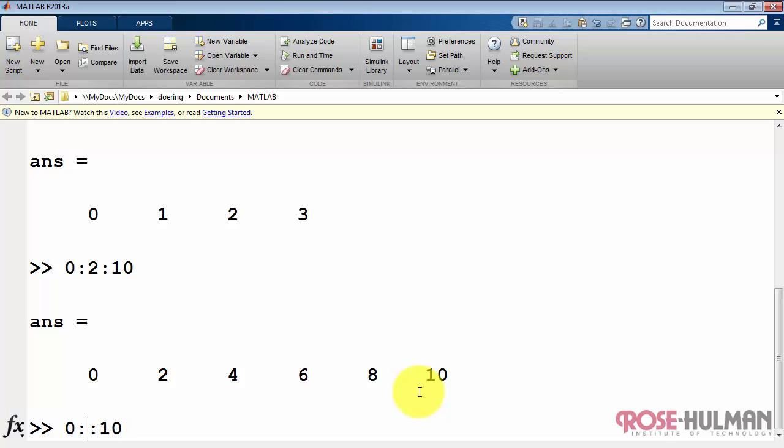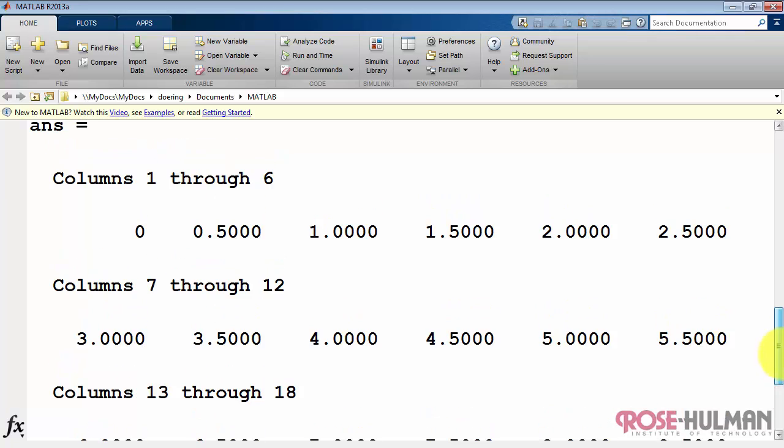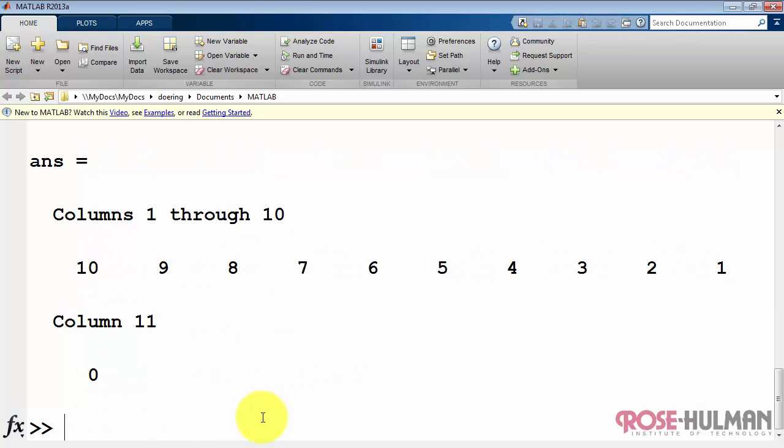You can also use a non-integer value such as 1 half. Now I'm going from 0 to 10 with a step size of 0.5. You can also cause the values to go in descending order. In this case, I'm going from 10 down to 0, and then my step size needs to be negative. So that way I'm going from 10, minus 1 to 9, minus 1 to 8, and so forth.